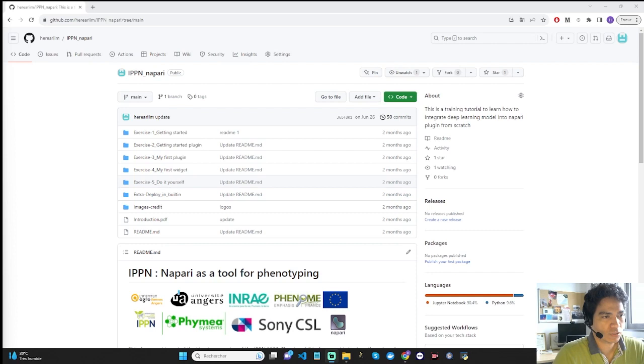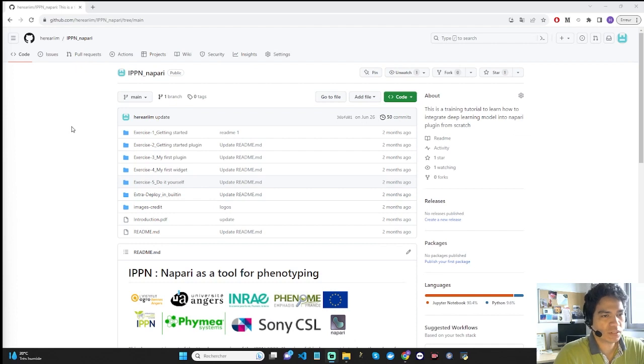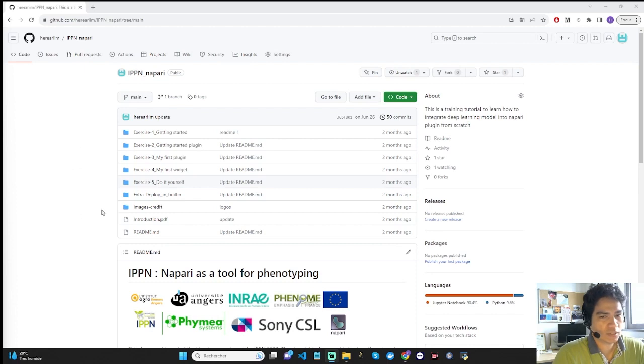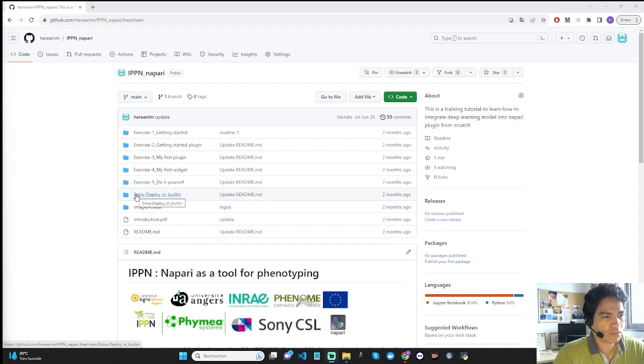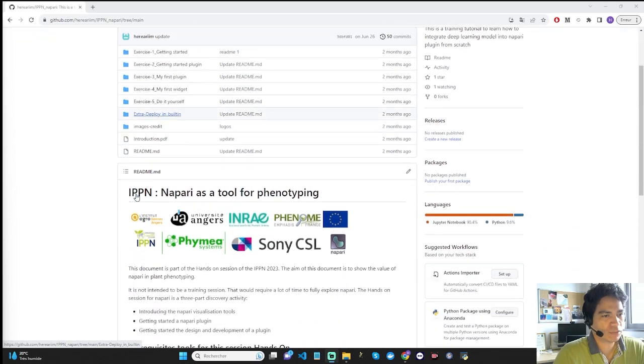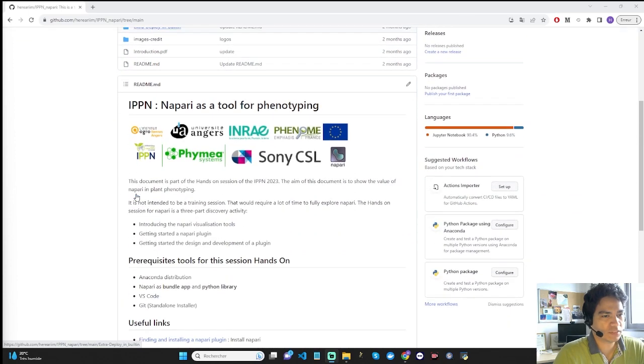You are looking at the web page, the practical work page dedicated to this getting started session. You have the five exercises. The last extra exercise explains how to deploy the plugin on the Napari Hub public page. On this web page, you will find the prerequisites before doing exercises.